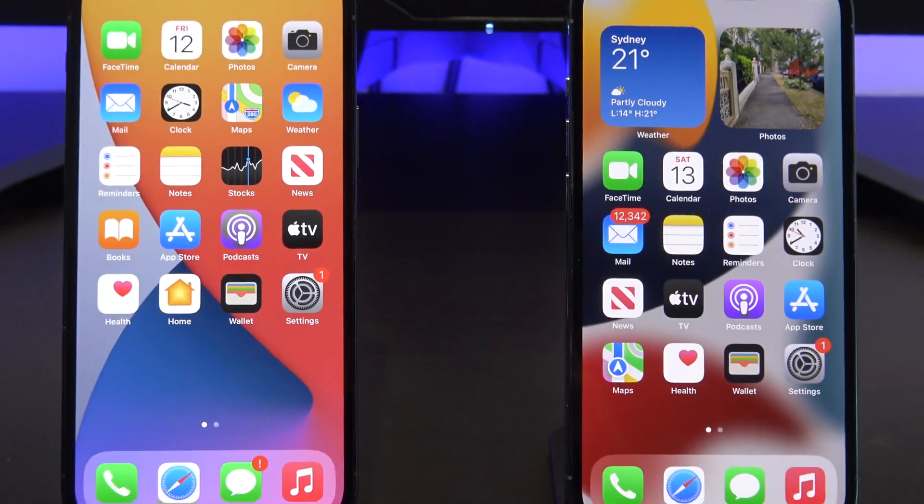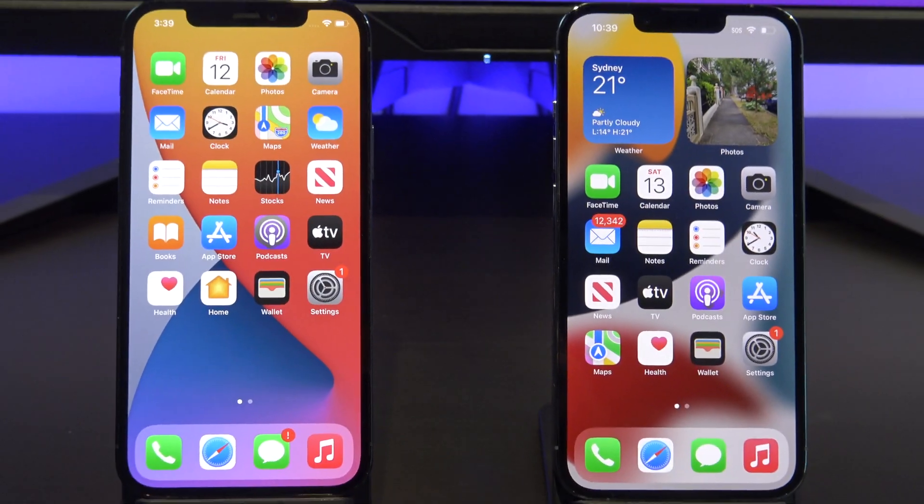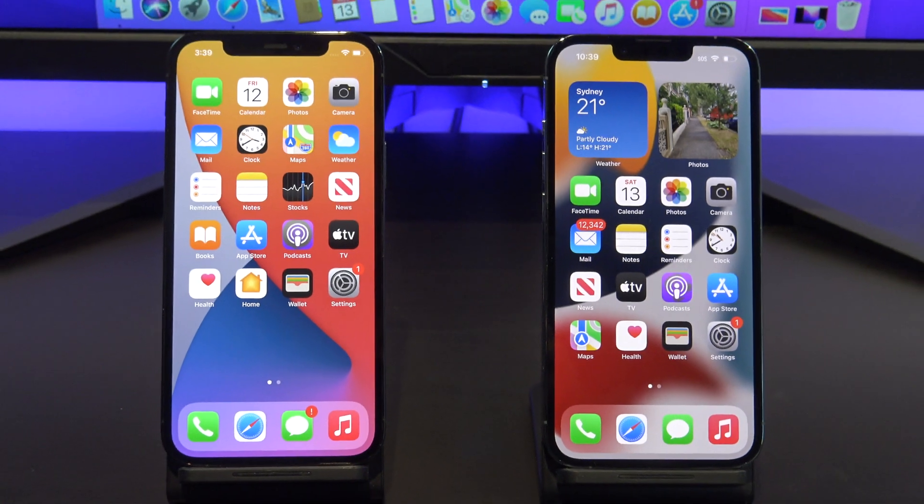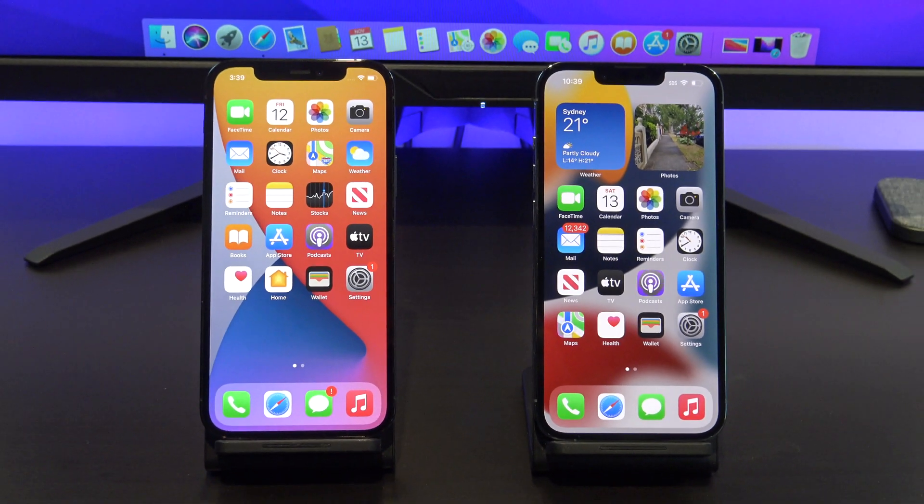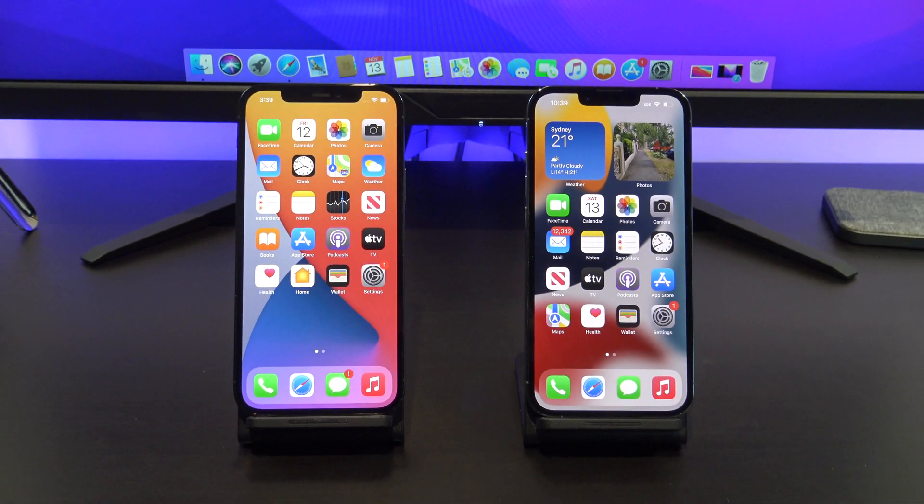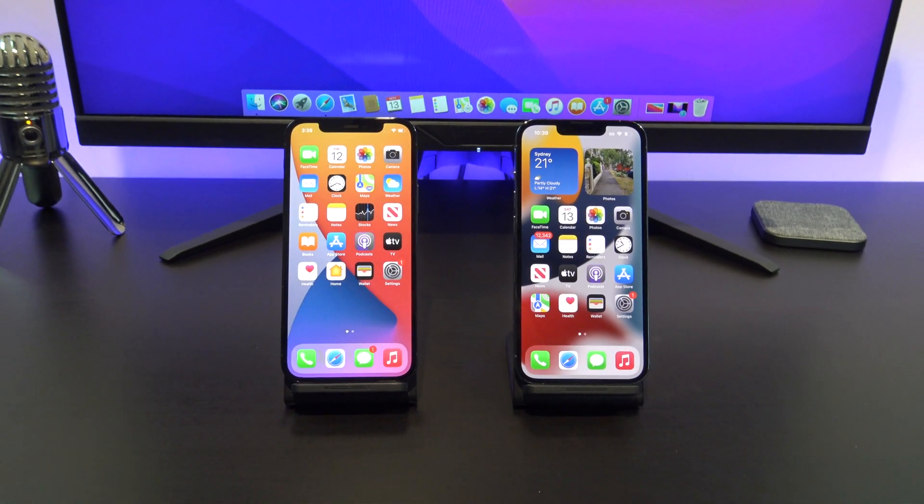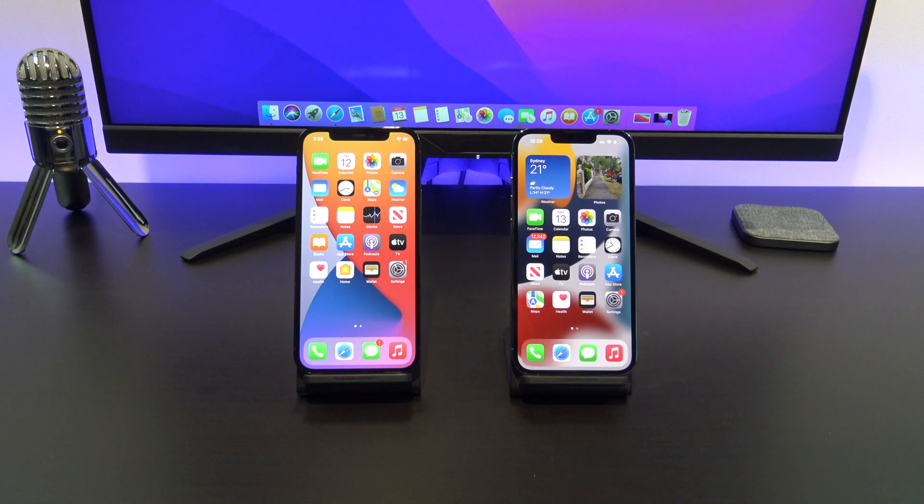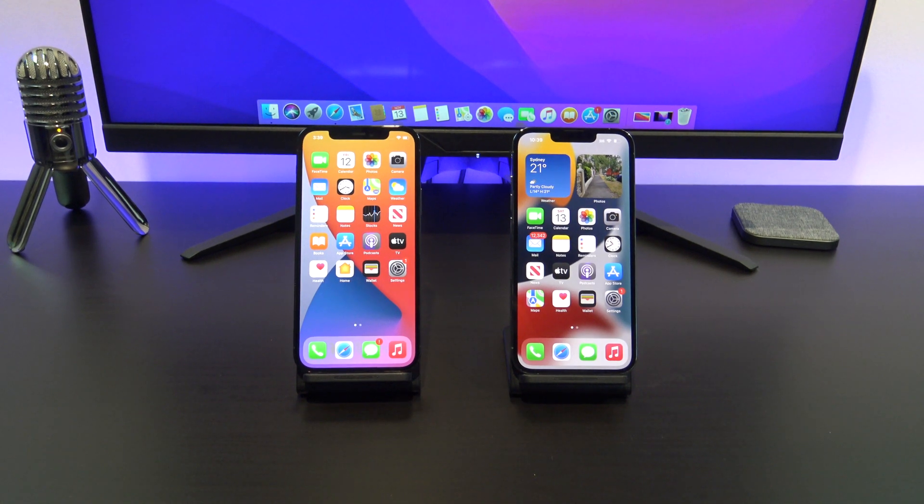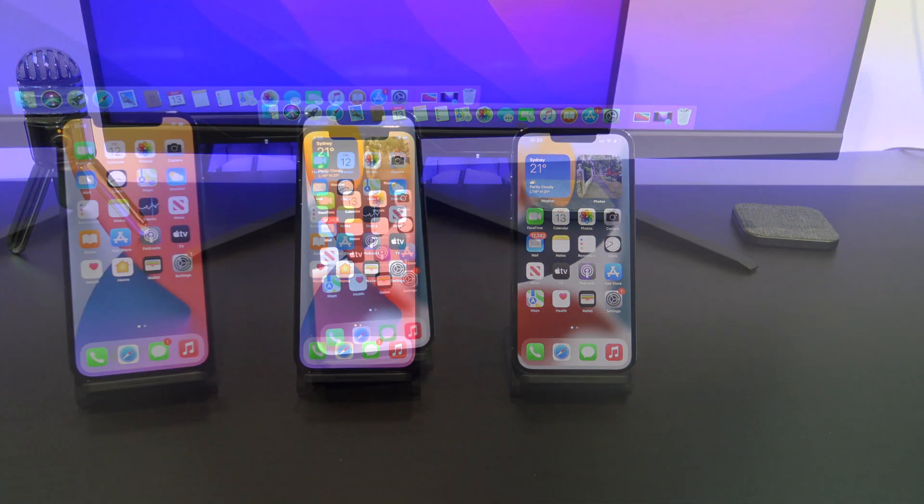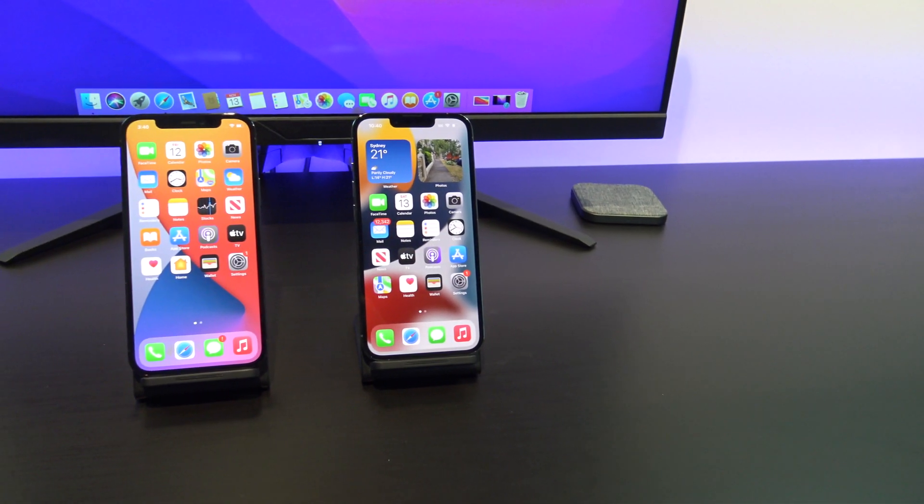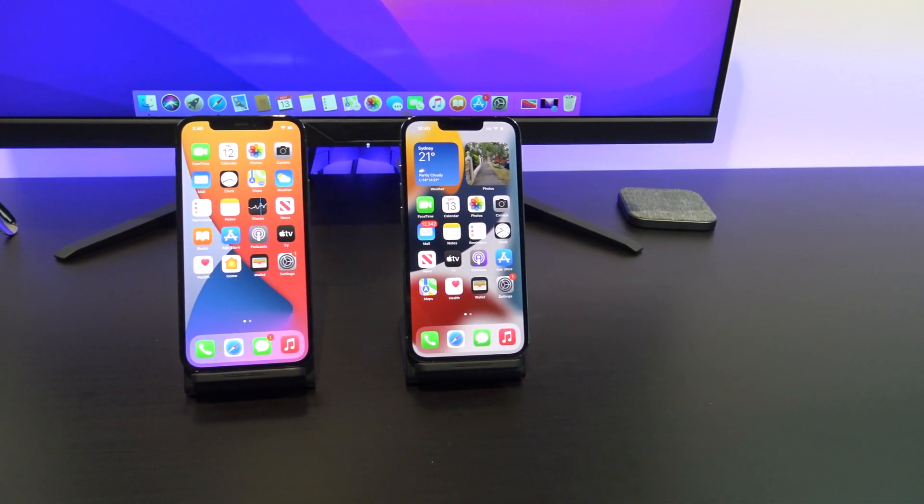Hi guys, Matt from 123MyIT here. You might be wondering why I'm showing you planes on an iPhone video. Well, these are the planes that fly directly over my house, and as you can hear, they are very loud.